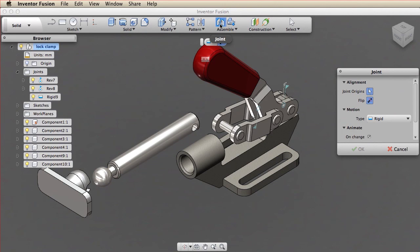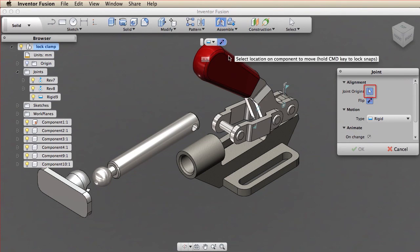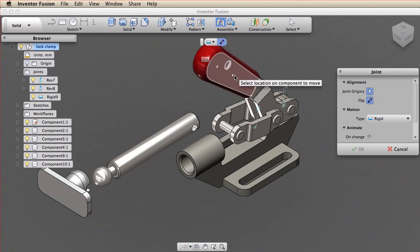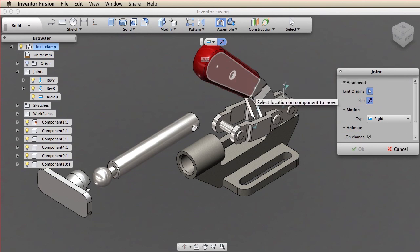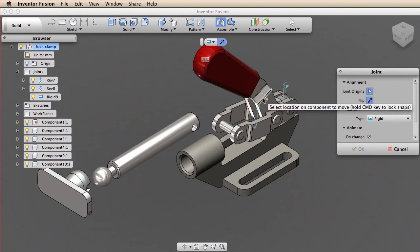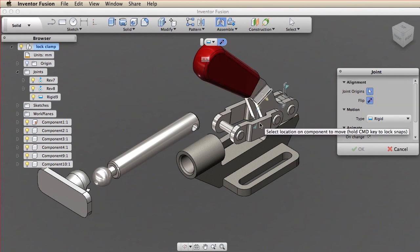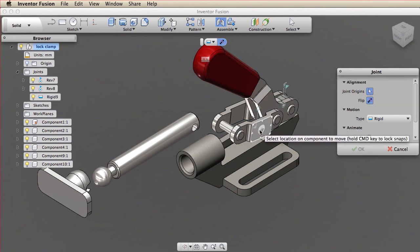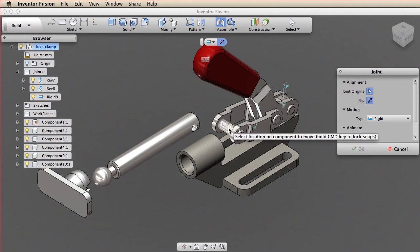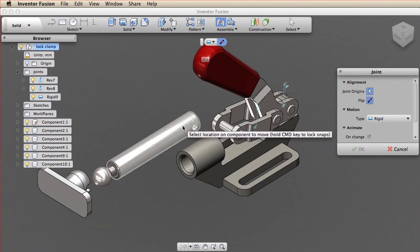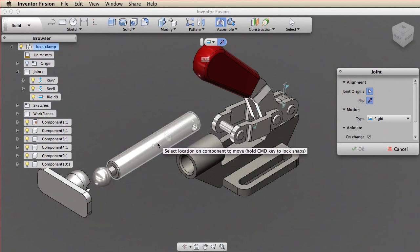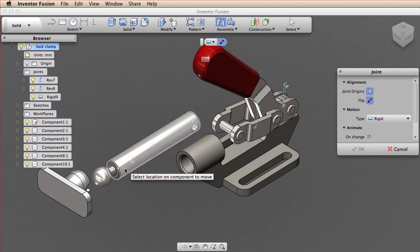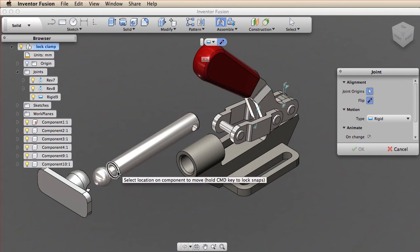The first step is to specify where two components align. The highlighted selection arrow in the dialog box means that Fusion is prompting me to select a location for a joint origin on the first component. I pass the cursor over geometry to see how the joint origin aligns and snaps to various geometry. I'll select this edge and Fusion creates the first joint origin.